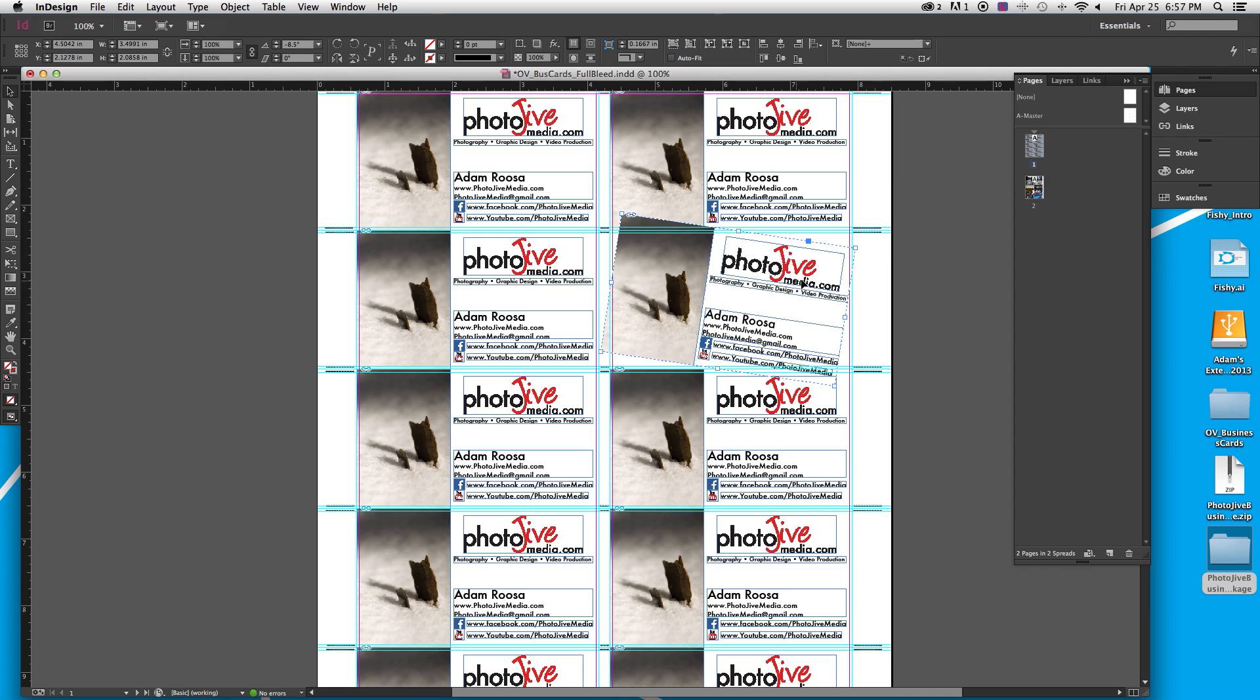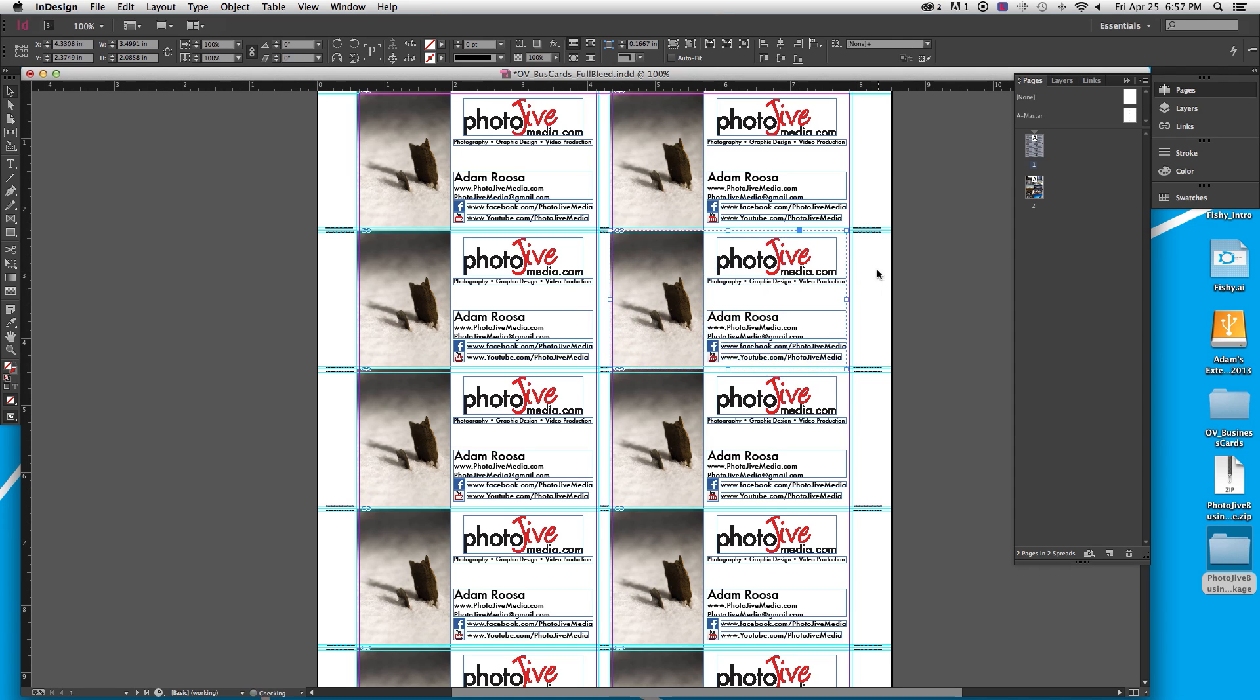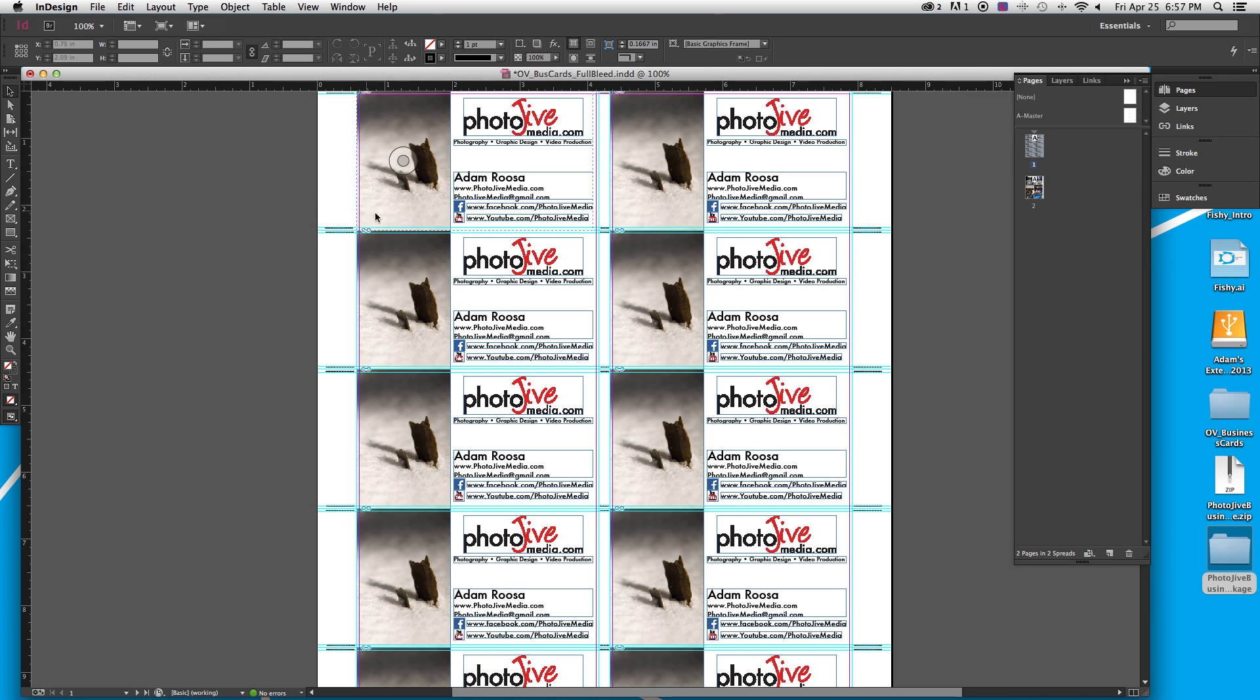I can't grab these and move them around accidentally. So I would highly suggest using your master pages to lock, to sort of lock the elements that you don't want to mess with.